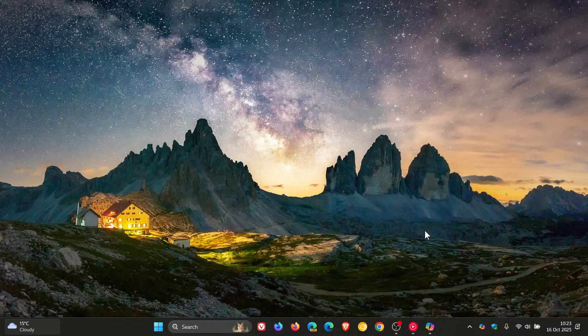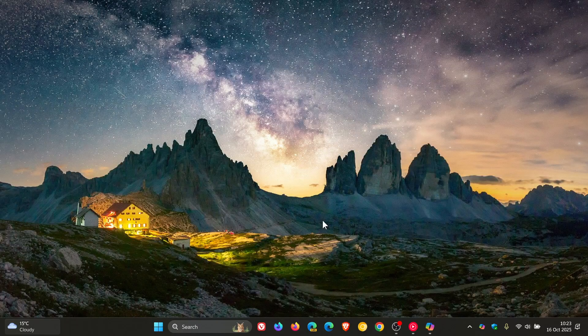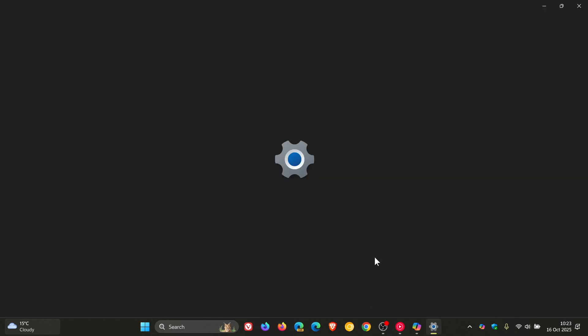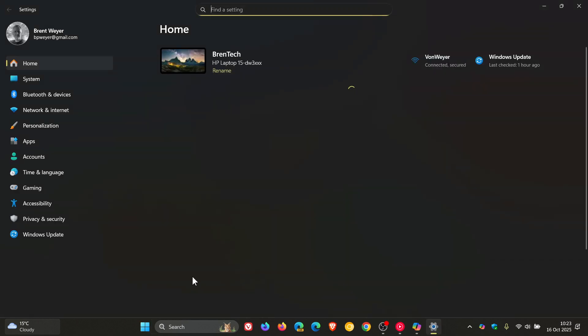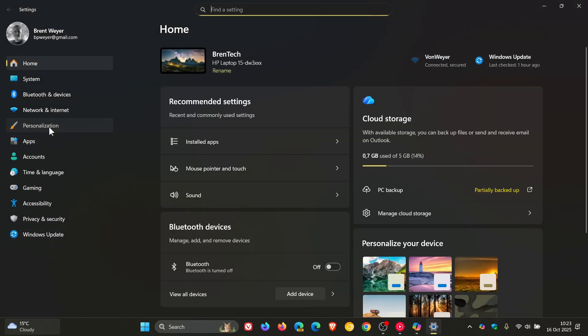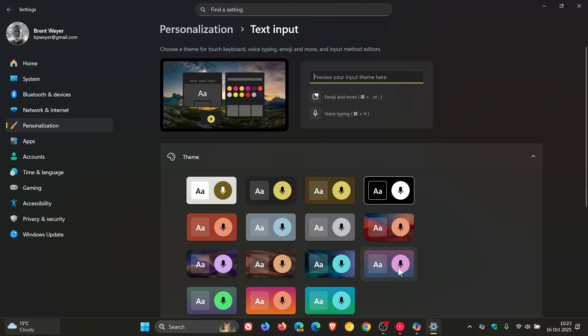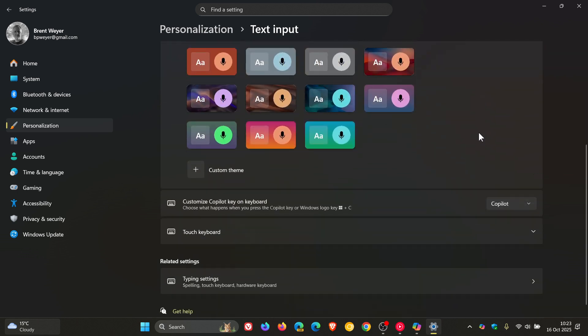Hi, Brent Tech here, where tech is made simple. So on Windows 11, if we head into our settings, personalization, text input, as you may well know, you have options here to customize the Copilot key on your keyboard if you have a Copilot key and the relevant hardware.